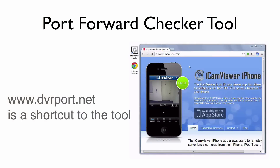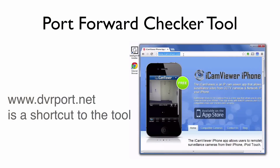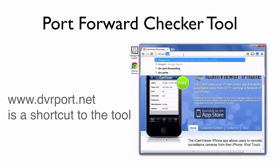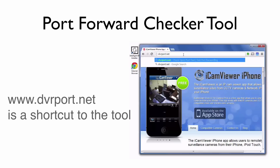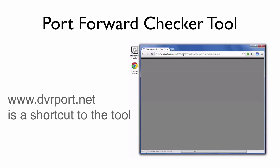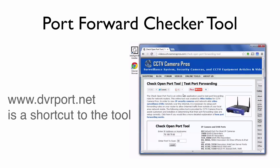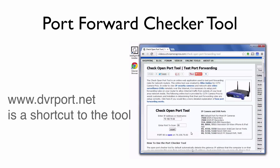CCTV Camera Pros has an online tool that lets users test to make sure the port forwarding rule they set up is working properly. Users can get to the port forward check tool by going to www.dvrport.net in a web browser. The tool detects the IP address of your internet connection and pre-fills it in the form. Make note of this IP address because you will use it next in the iCam Viewer app. Enter the external port that you configured in your router and press the button to check that the port forwarding rule is working.